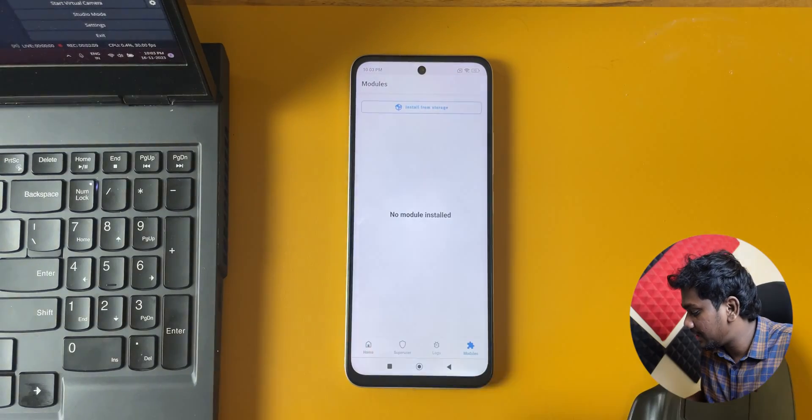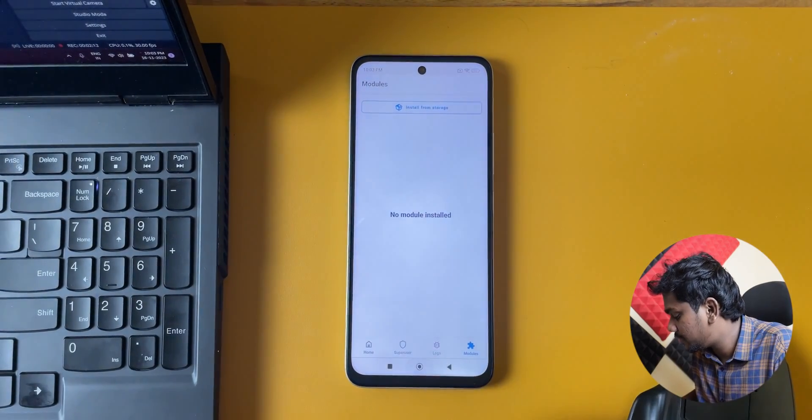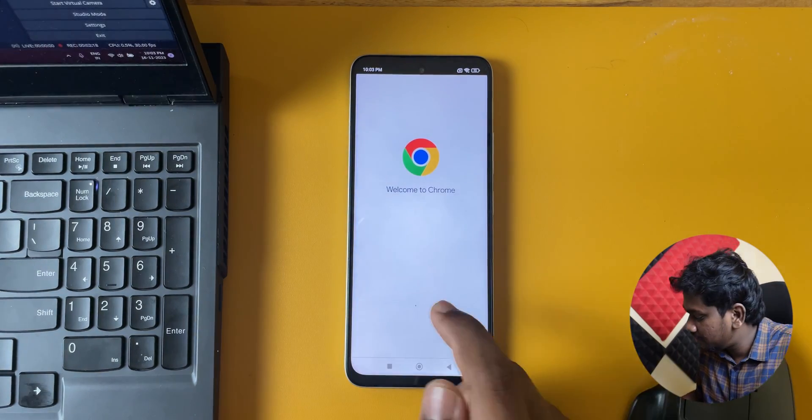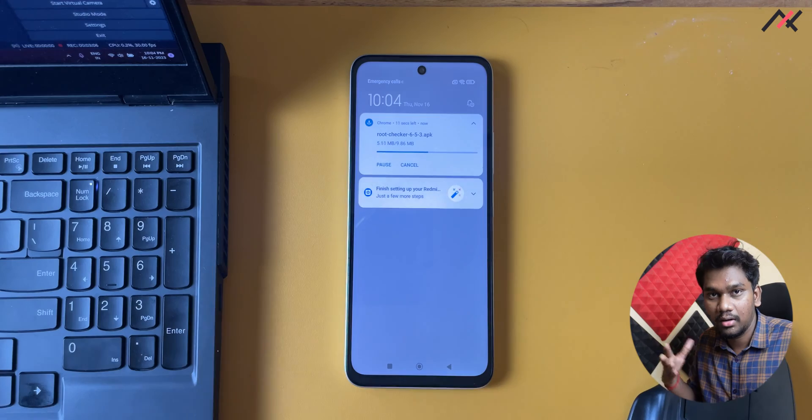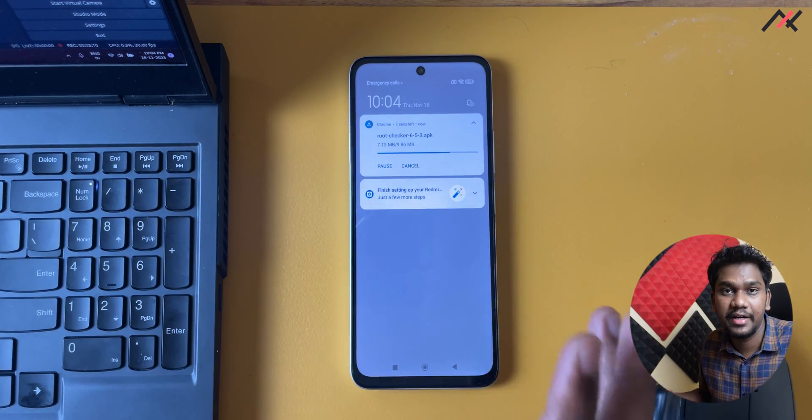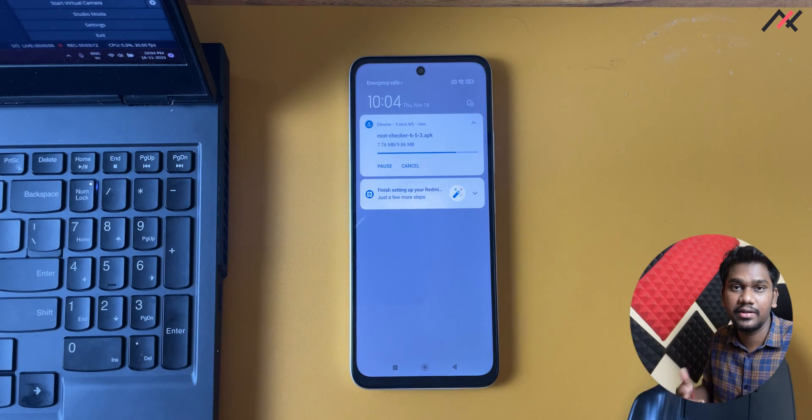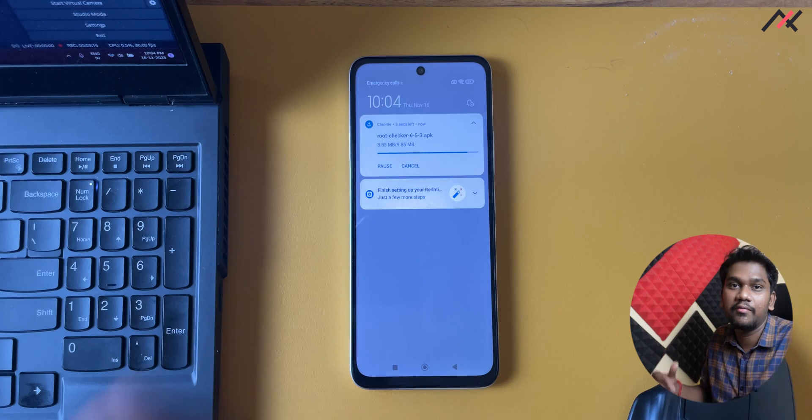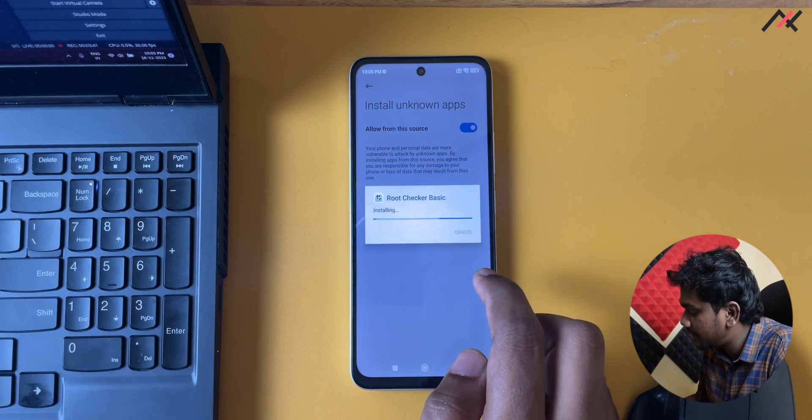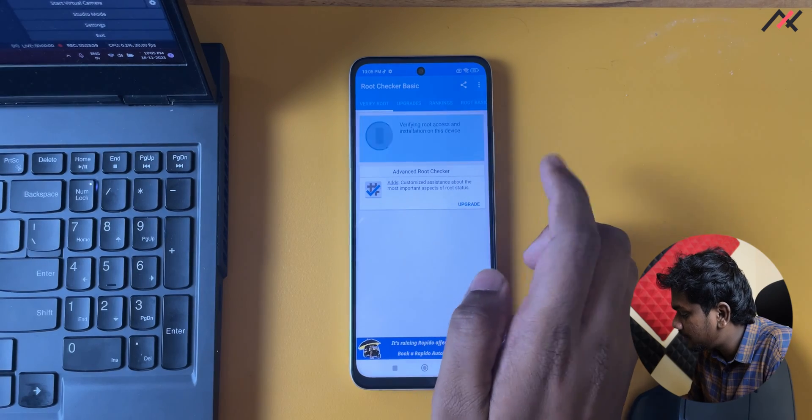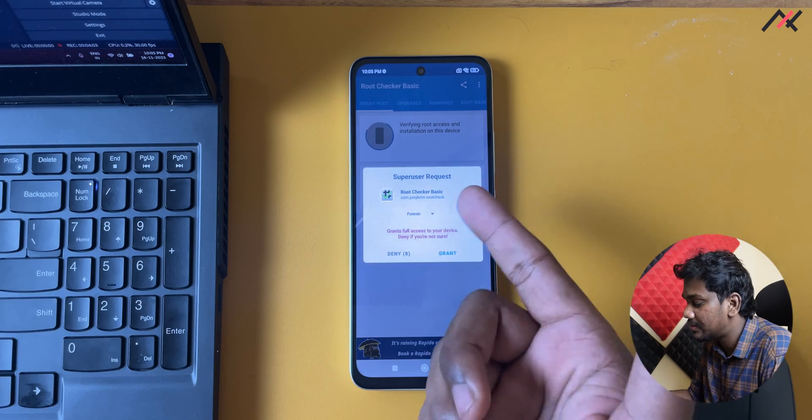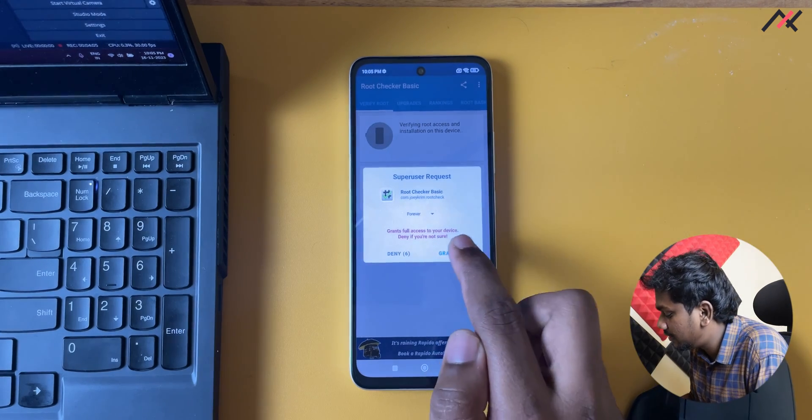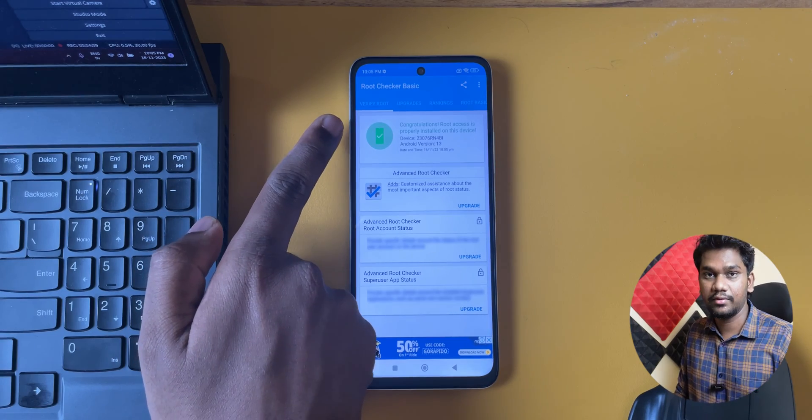I will install a root checker now. I have made some videos on how to enable the payment apps and the safety net after installing Magisk. I will make sure to leave the link in the description and in the i button. Root checker basic I have installed. Now I can verify the root. Magisk has triggered so I can grant. You can see we have successfully enabled the root on our device. That's a great thing.